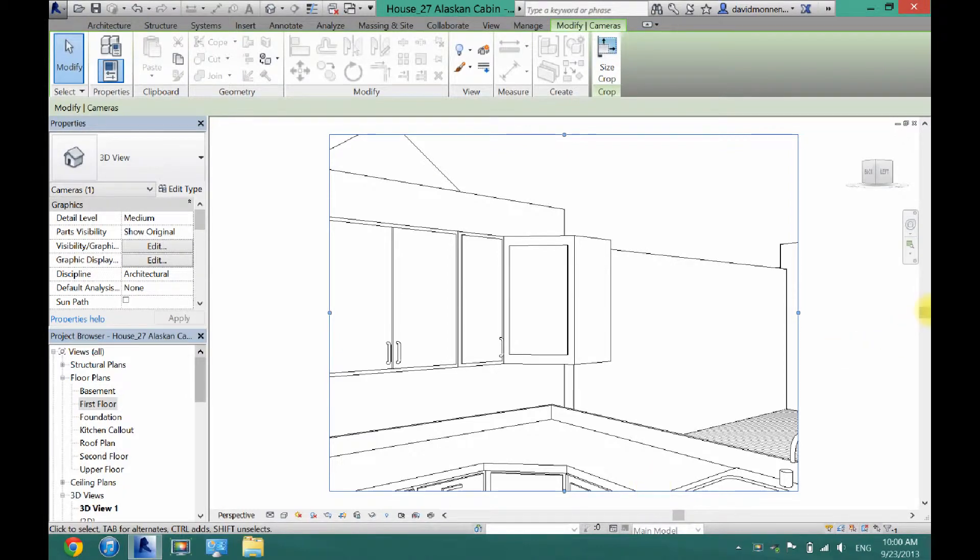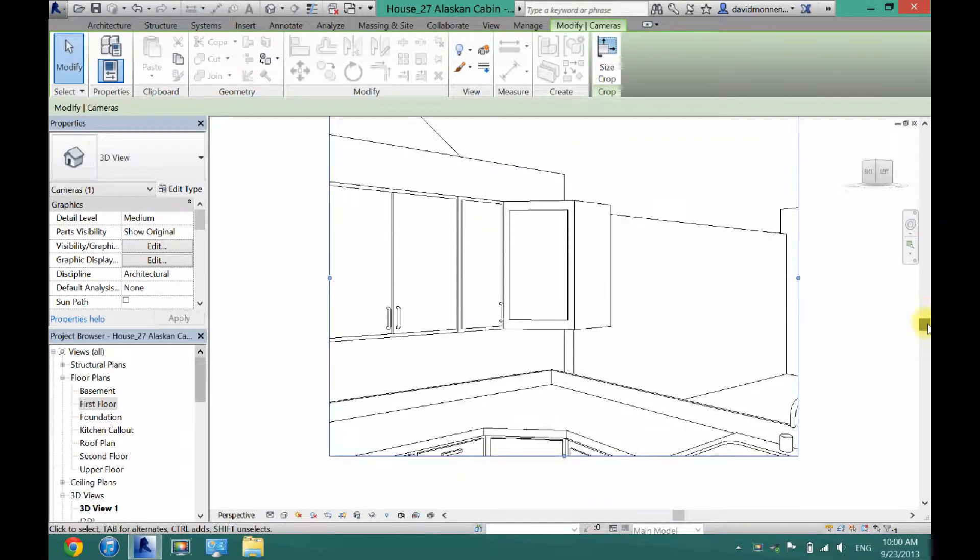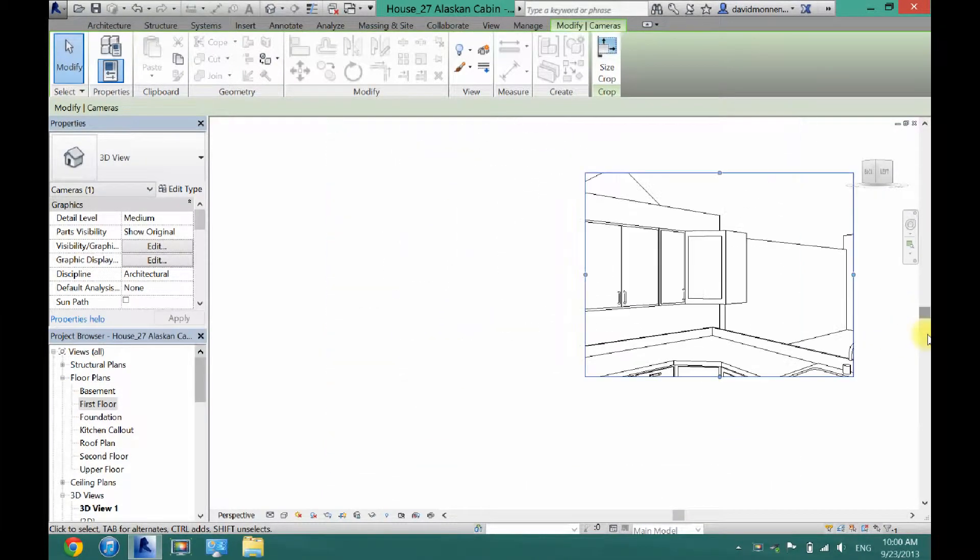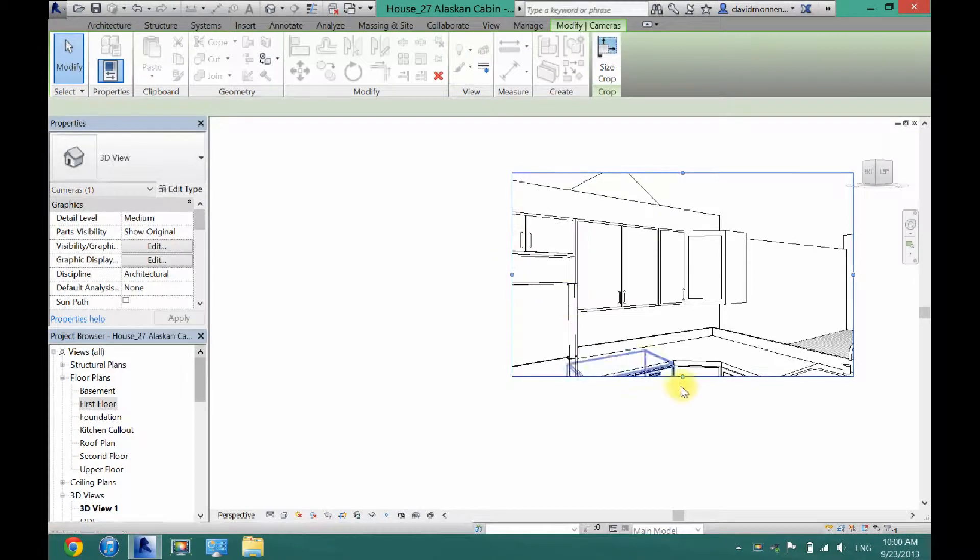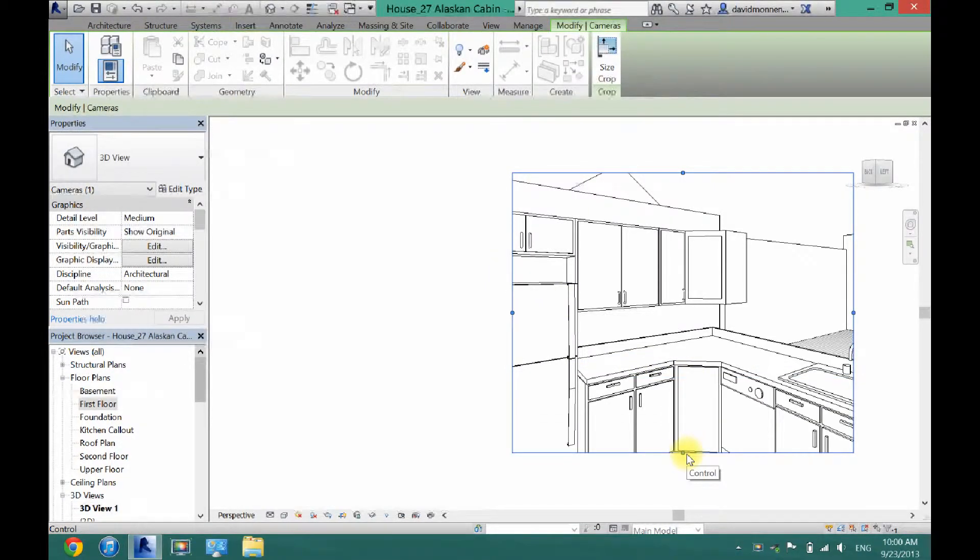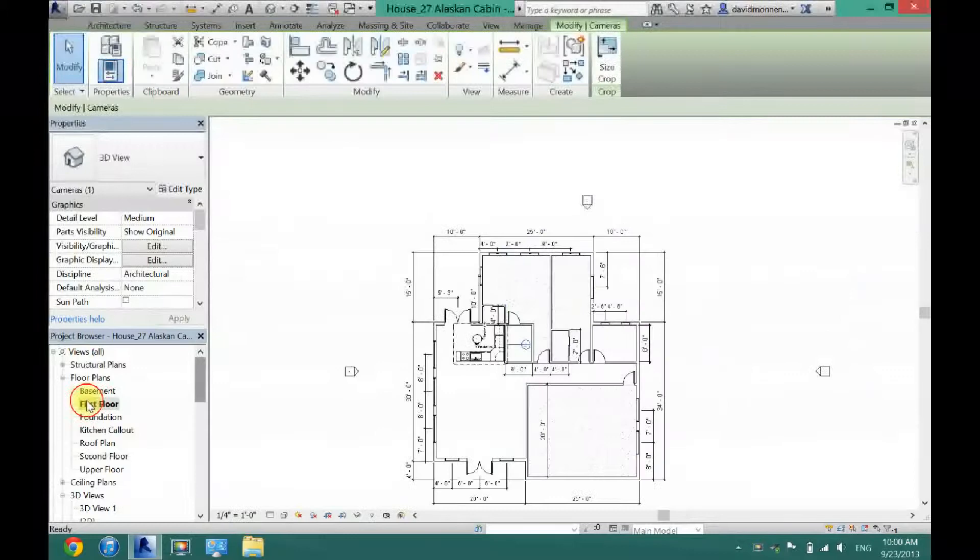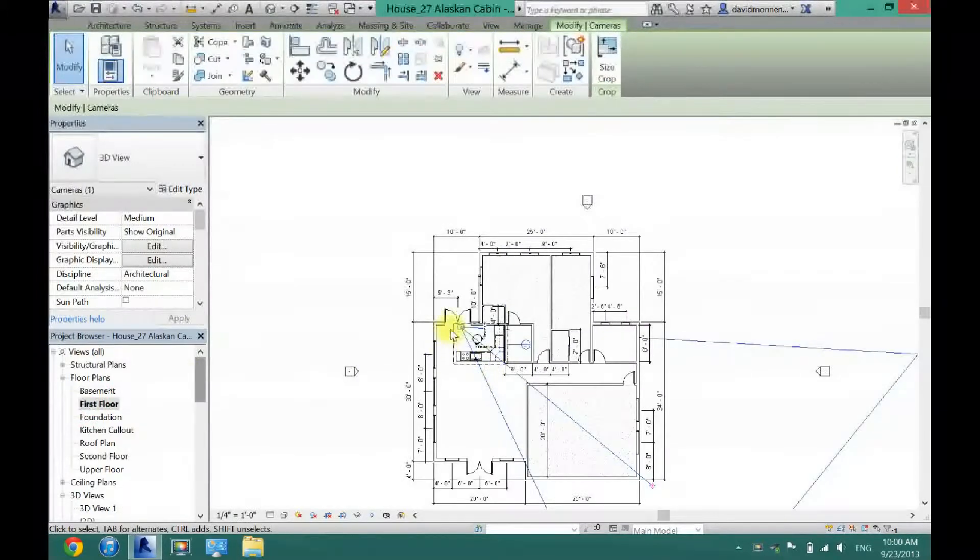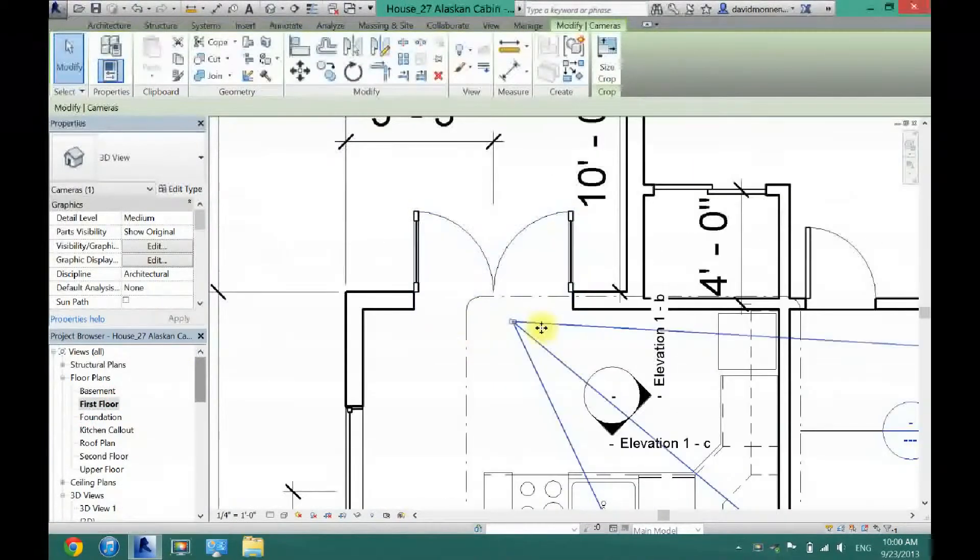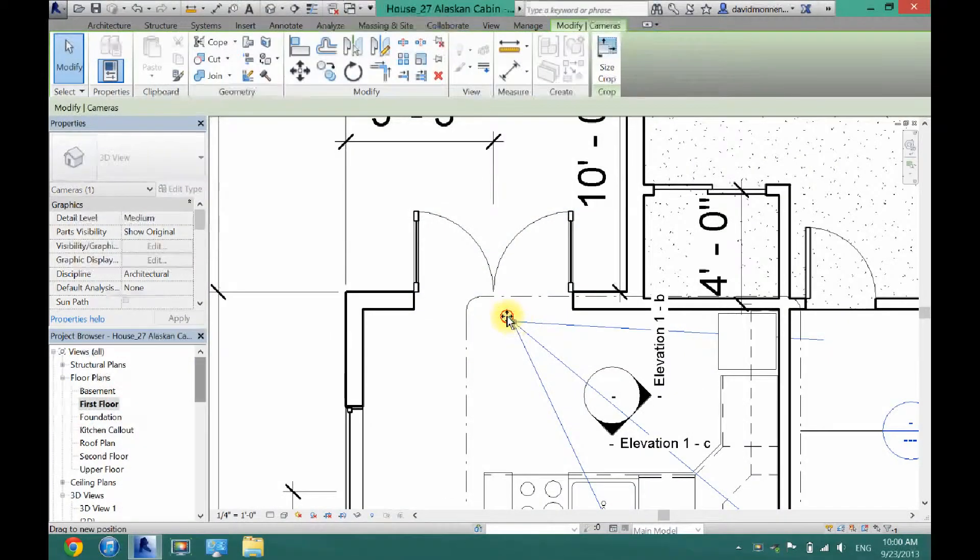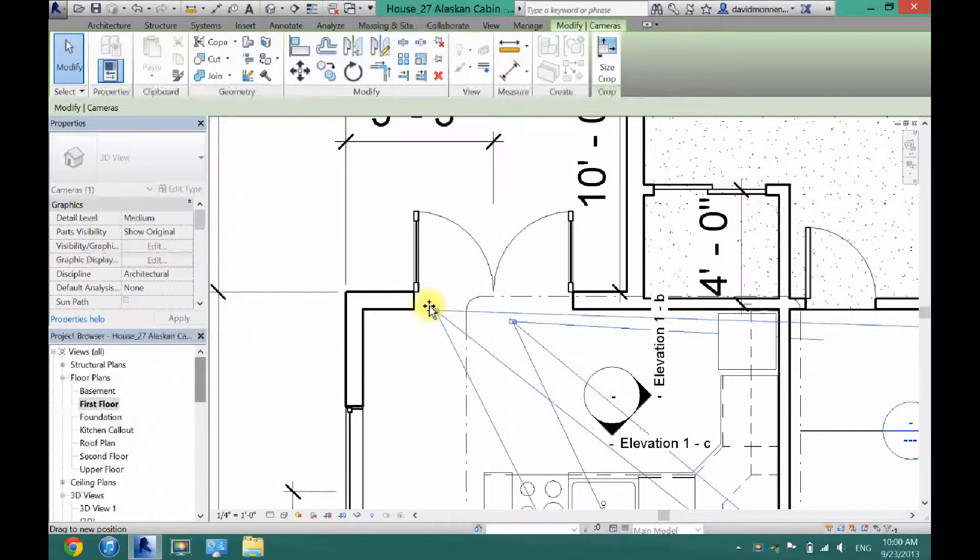Now this is kind of a bad view right here, but we can move these blue dots around to get a little bit better view. I can also go back to first floor and maybe move this camera back quite a bit.